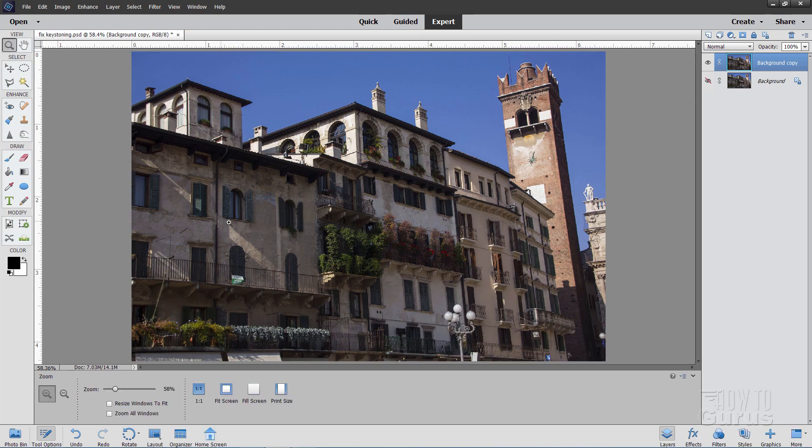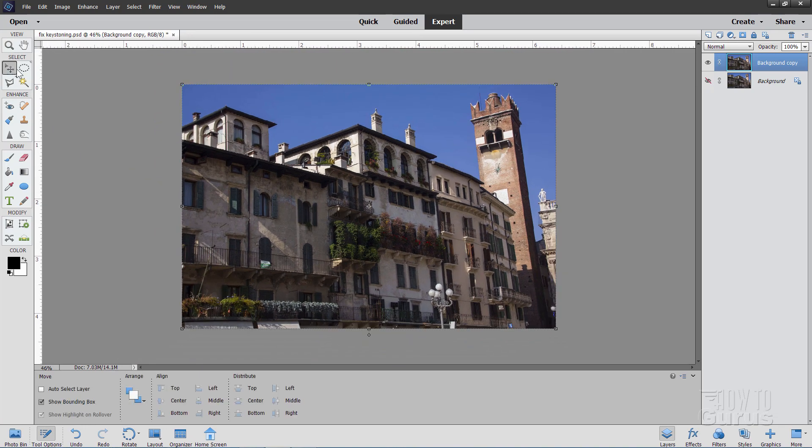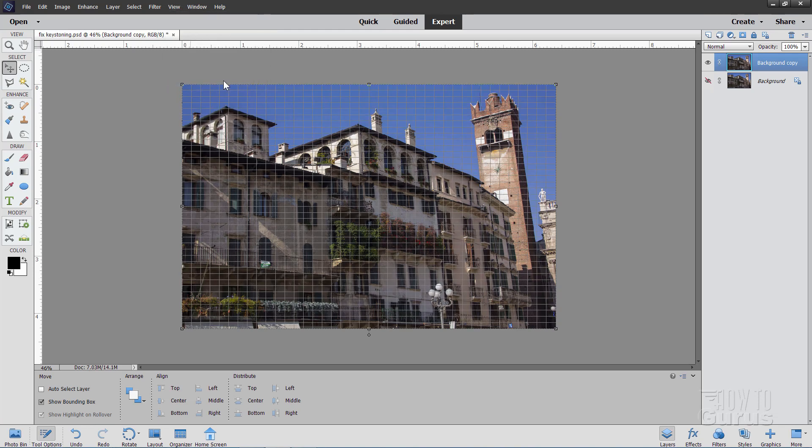But first, let's just zoom out just a little bit here. There we go, making a bit of space. And to be able to judge our lines in here, let's put our grid on. Go up to View, come down to Grid right there. There's the grid.